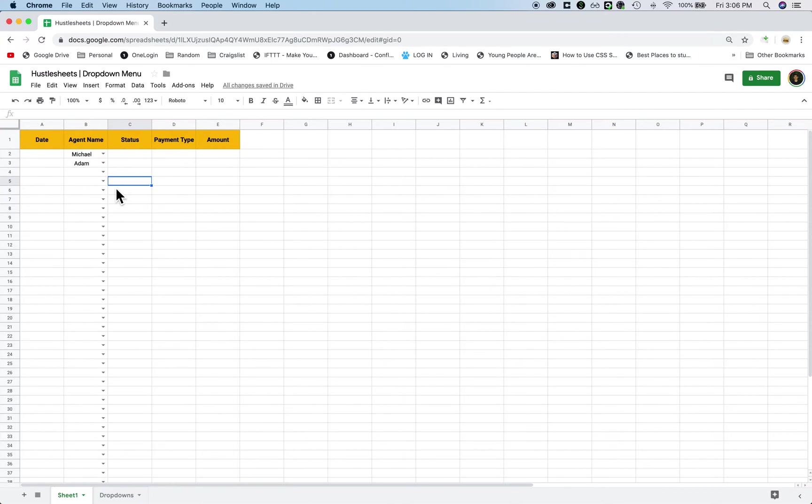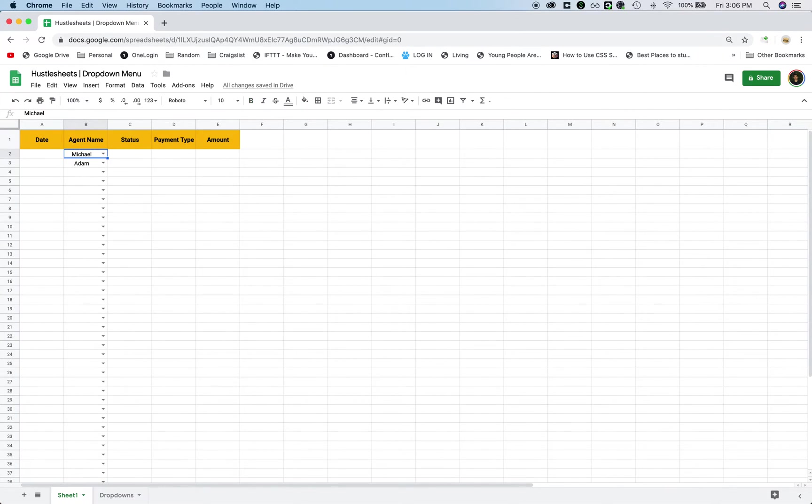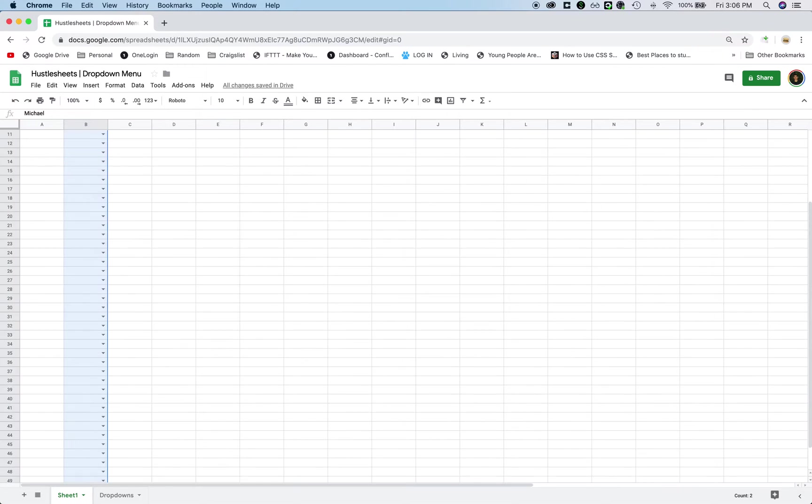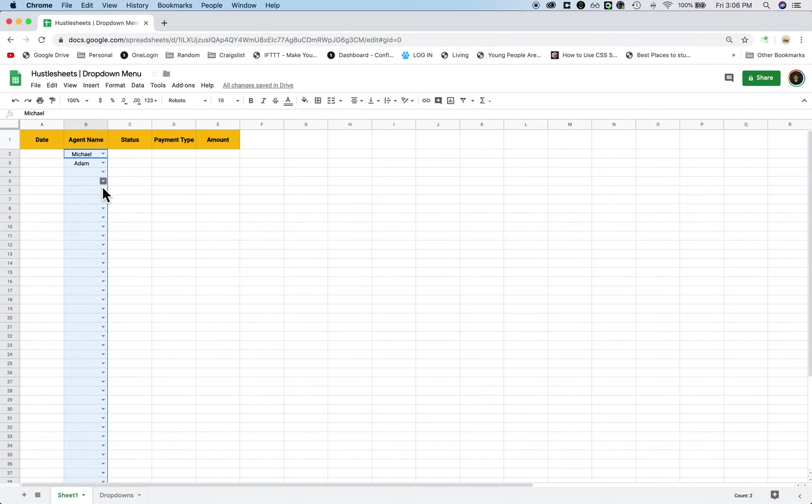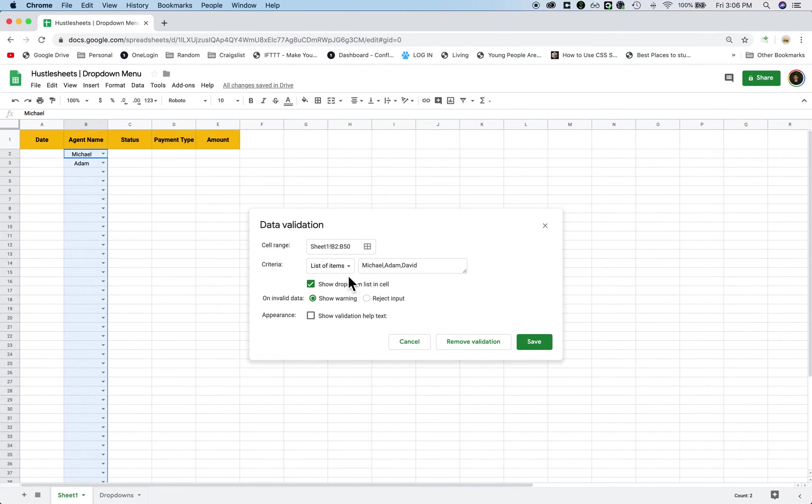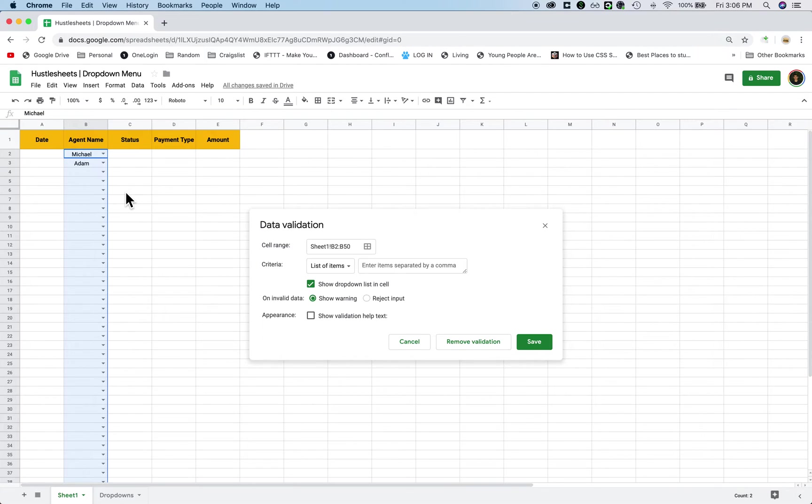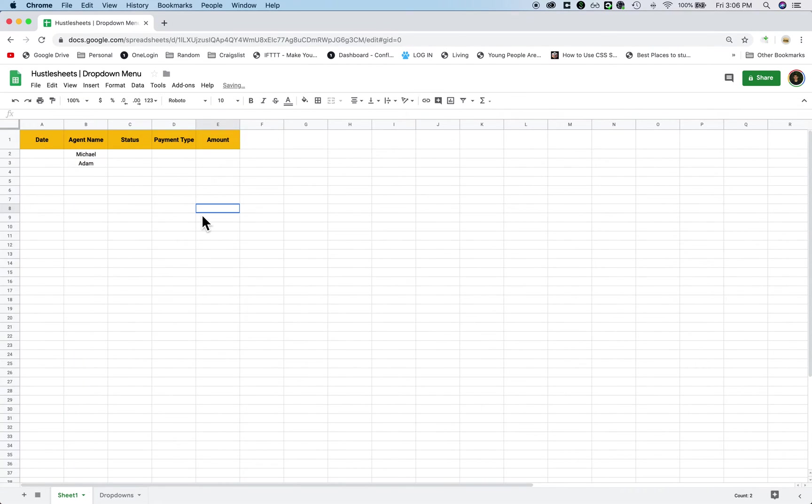But what happens if you want to change this drop down menu? You have to go back and highlight it, you have to go back and highlight it, and then right click it, data validation, and then delete all the names. Now this is kind of annoying, and it's not the best way to scale it, because if you have this drop, let's say you have agent name in multiple places, I'm going to show you where you can change it only in one place. So I'm going to remove the data validation.